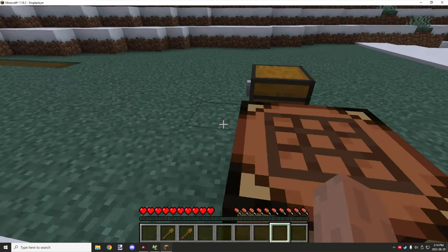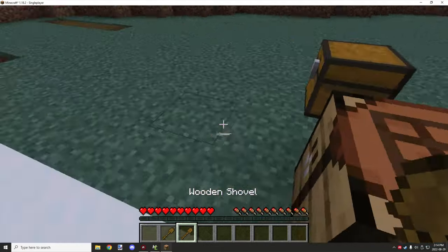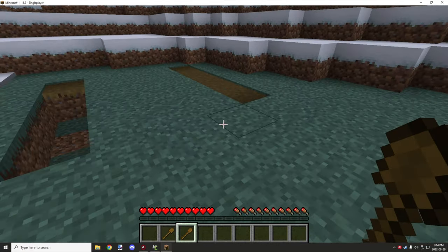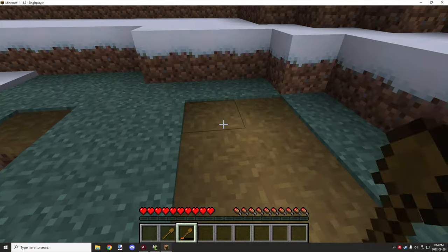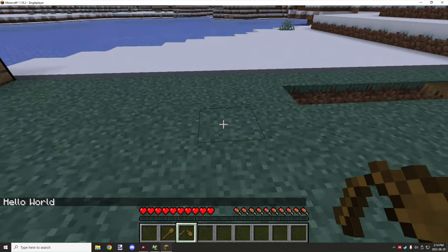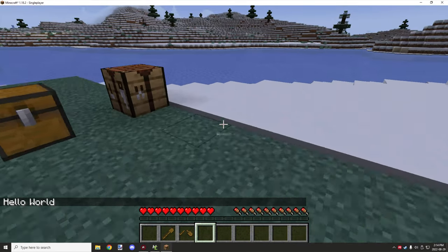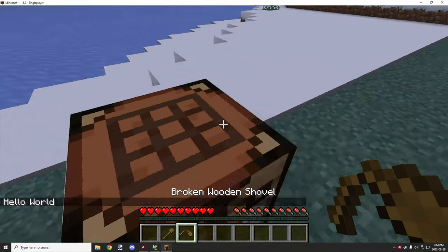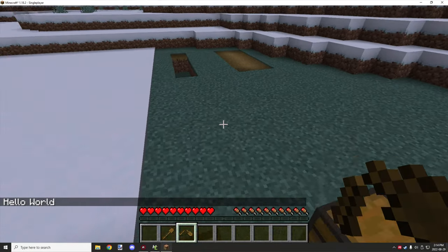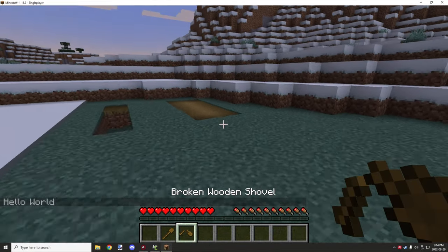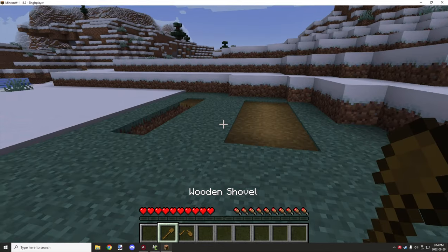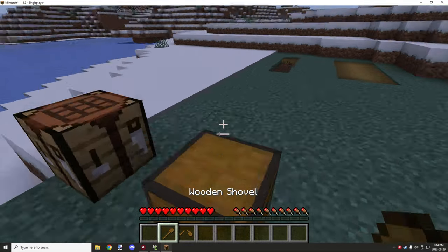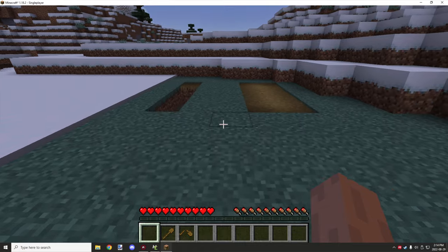Now if we were to use this tool, it should break, and then we can right-click on it and it'll say 'hello world' because it's passed over the NBT data from the tool itself to the broken tool. So you'll be able to carry over the NBT data that way. All right, so that's basically it.